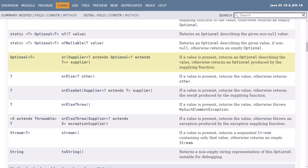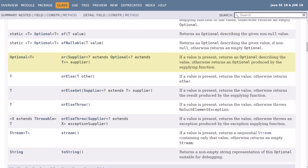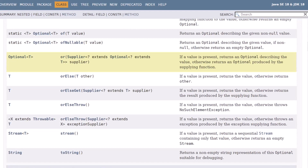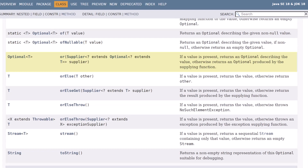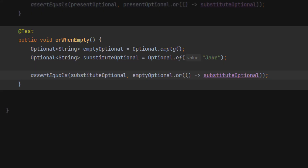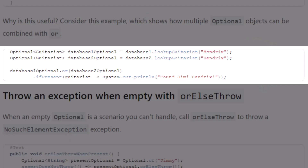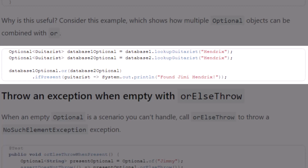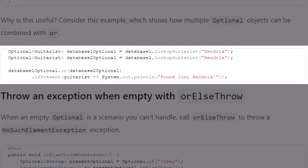You can call or on an optional, which will either return the entire optional if present, otherwise it will return the supplied optional. Here's an example where we call or on an empty optional, and that means it calls the function which returns the substitute optional. Consider this example where we're making multiple database calls and then combining the results with or.